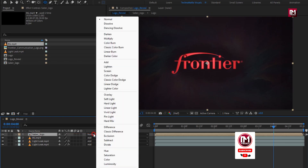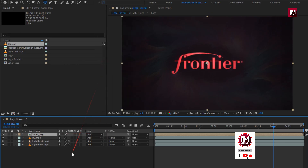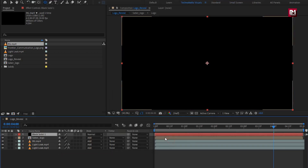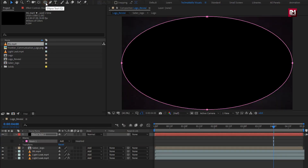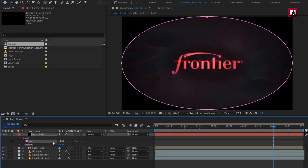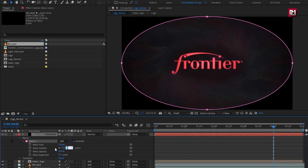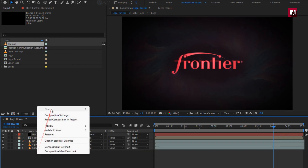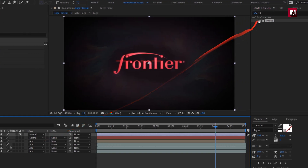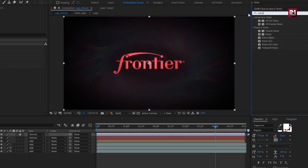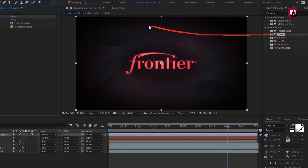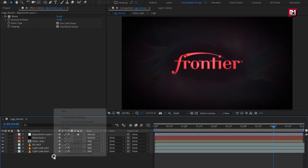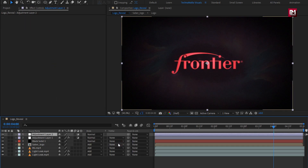For sab logo, set mode to Add. Now let's create a new solid. Double-click on the Ellipse tool to create a mask. Select Inverted. Now set mask feather to 400. Now let's create a new adjustment layer. In Effects and Presets, search for Noise and add it to the adjustment layer. For noise, set amount of noise to 5%.